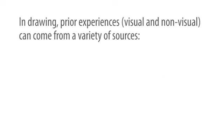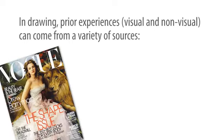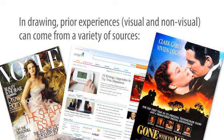In drawing, prior experiences, visual and non-visual, can come from a variety of sources: images of all types from print, web, and cinema, among which include books on drawing,